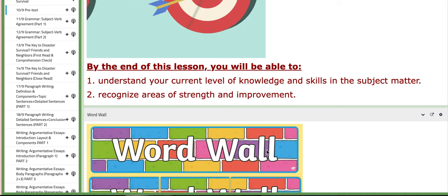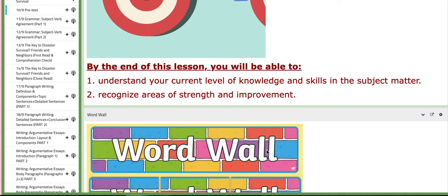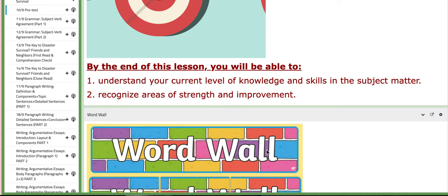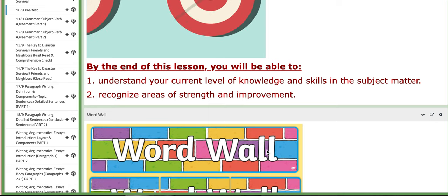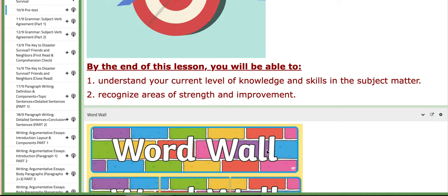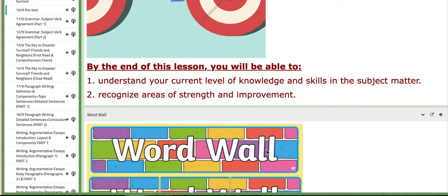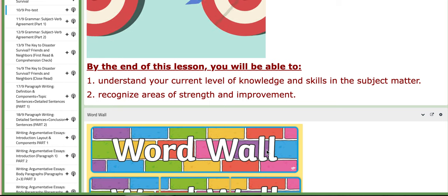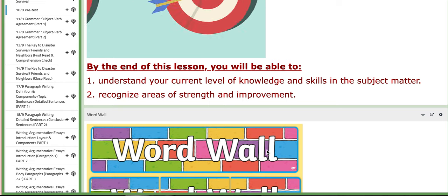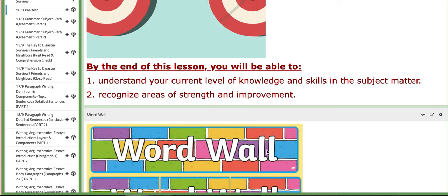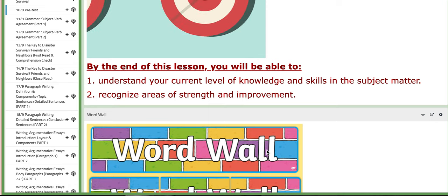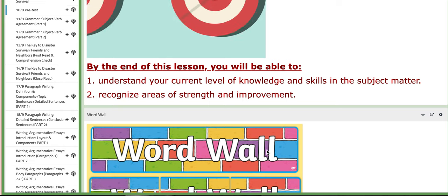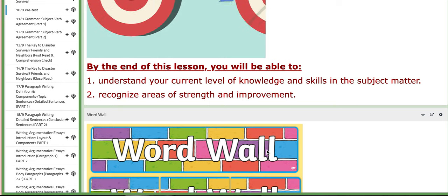By the end of this lesson you'll be able to understand your current level of knowledge and skills in the subject matter, and recognize areas of strength and improvement. For the pretest, you do not need to study for it — there is no specific material that you will go over to be ready for the exam.